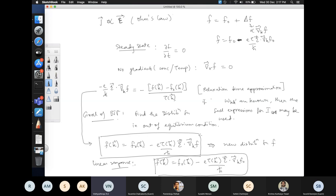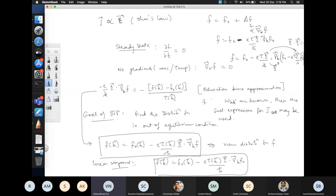Taking the first-order solution f₀ - (eτ/ℏ) E · ∇_k f₀ and substituting it back into the right-hand side of the Boltzmann equation gives a term still linear in E plus a term proportional to E², showing how a non-linear term arises. If the electric field is very small, you can ignore these higher-order terms.